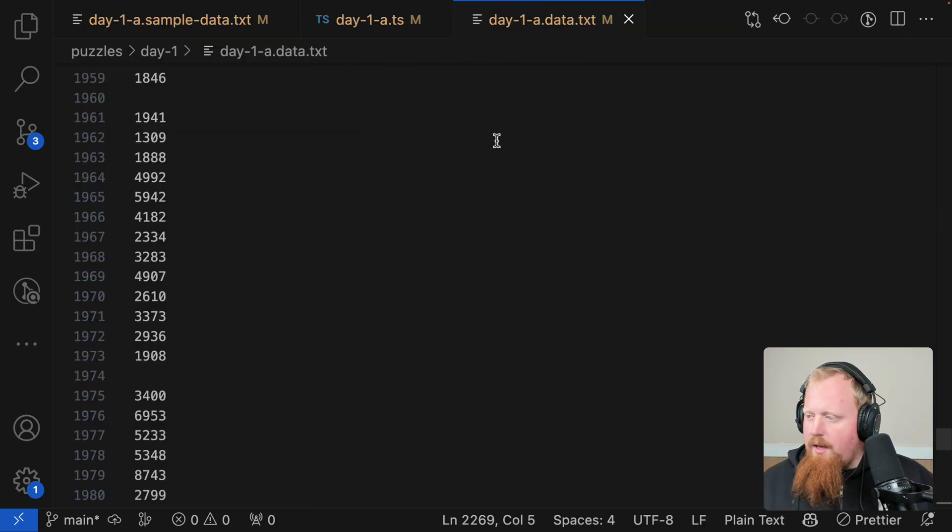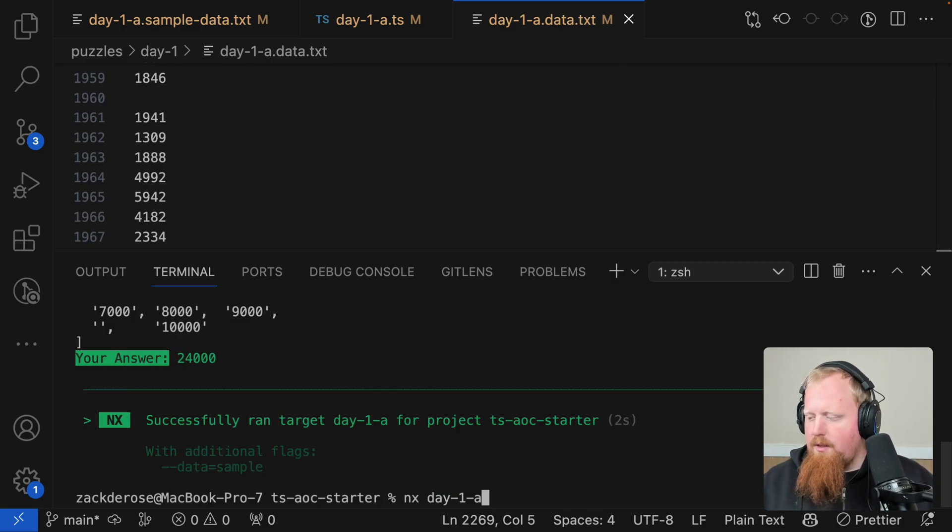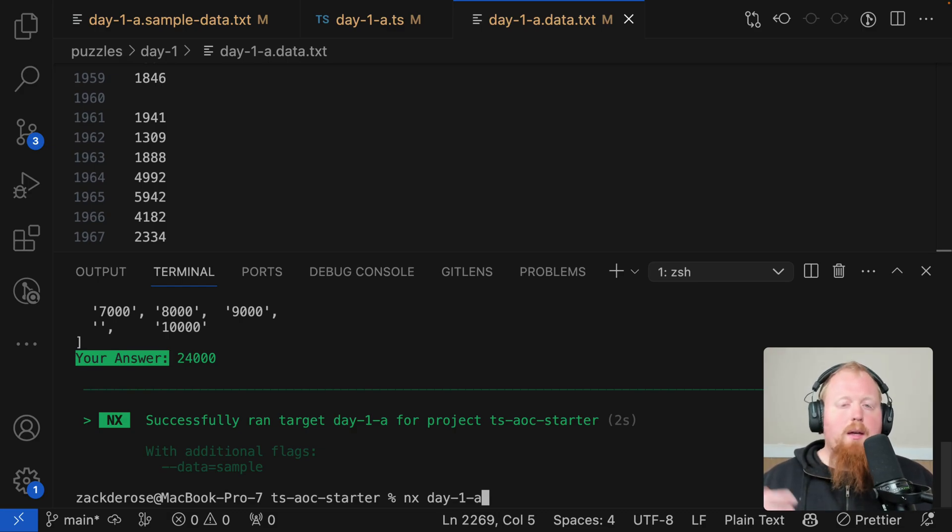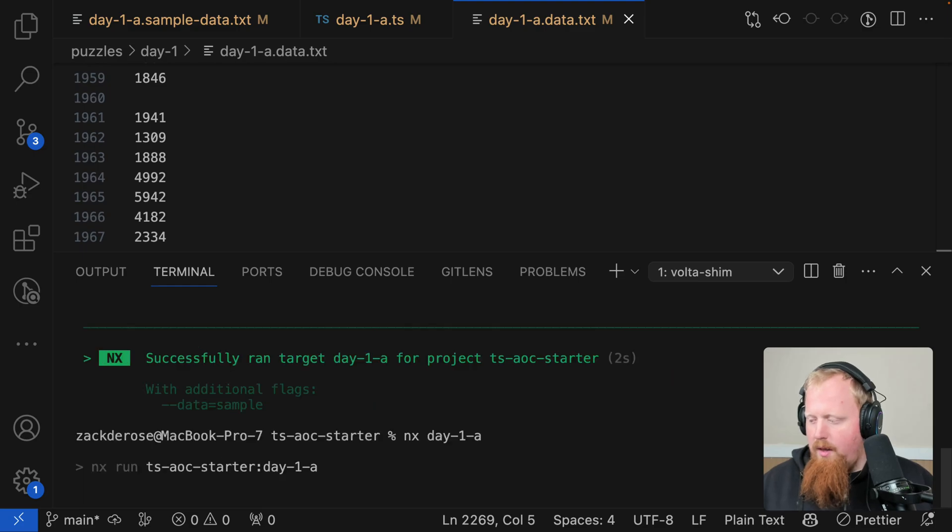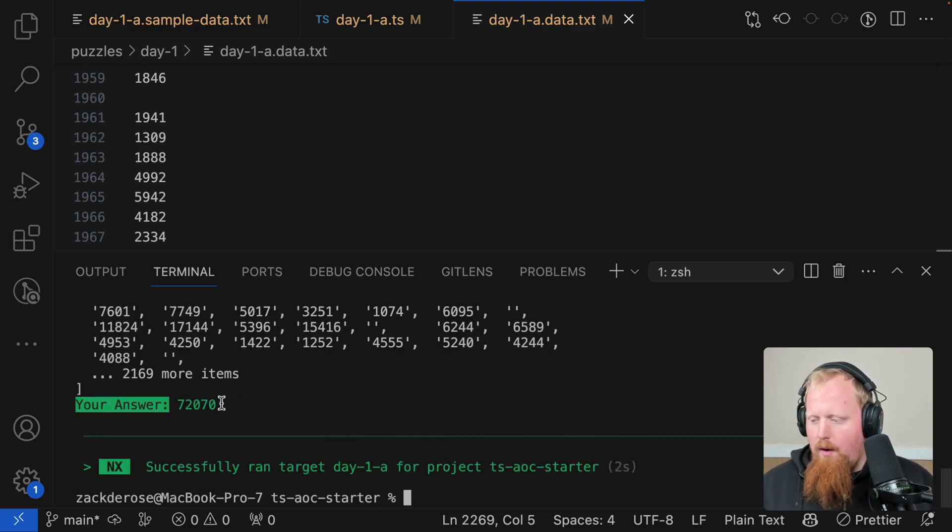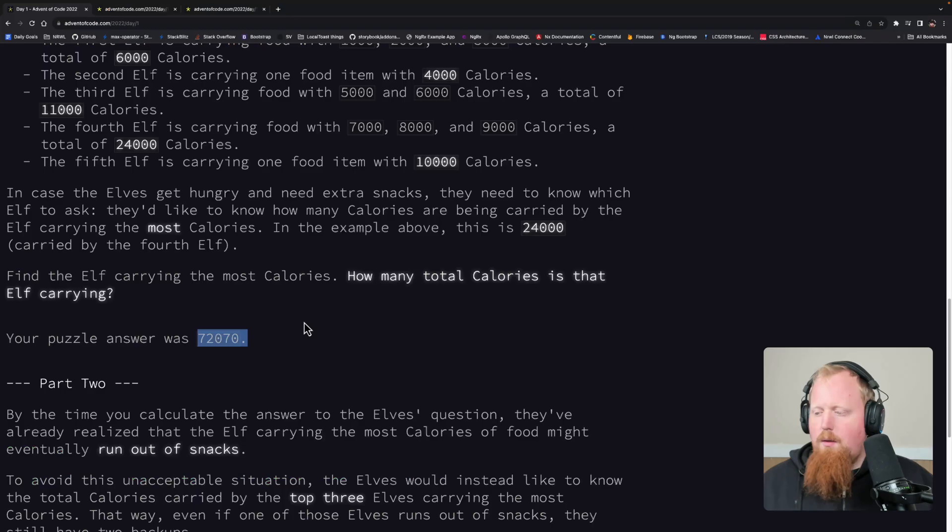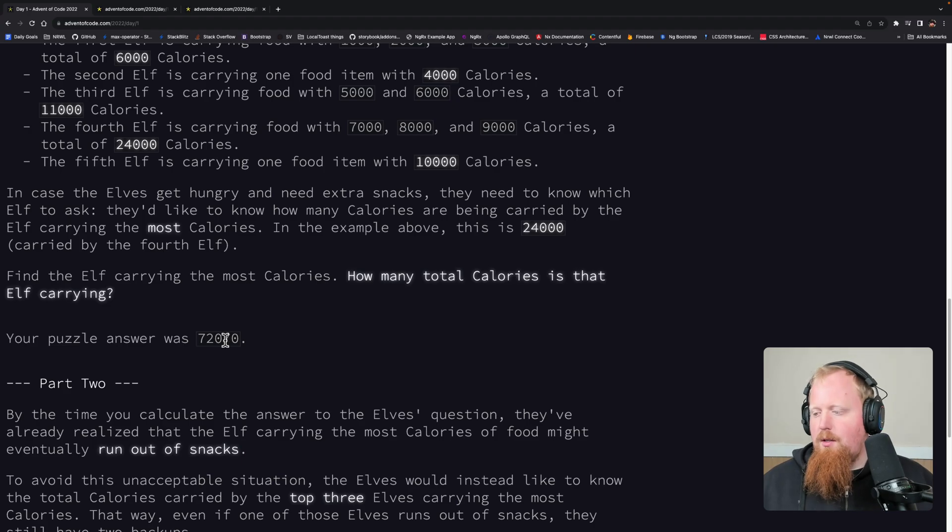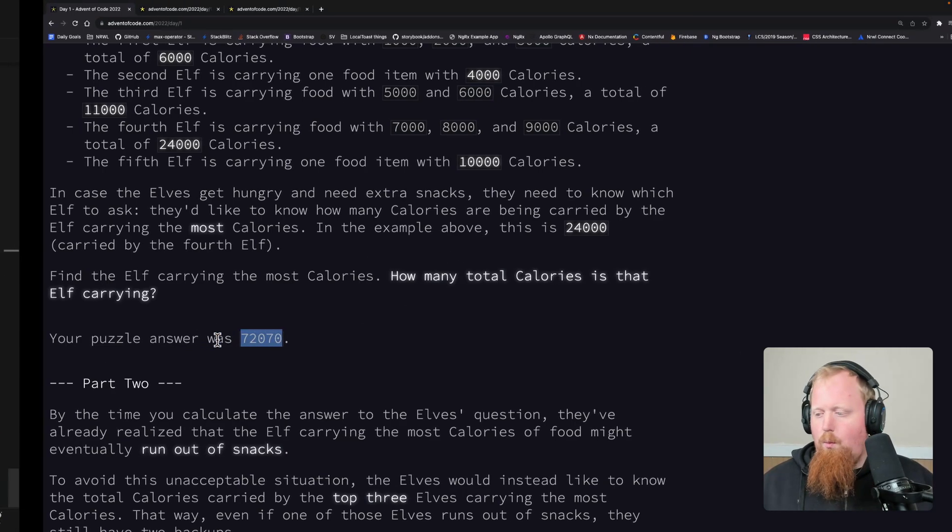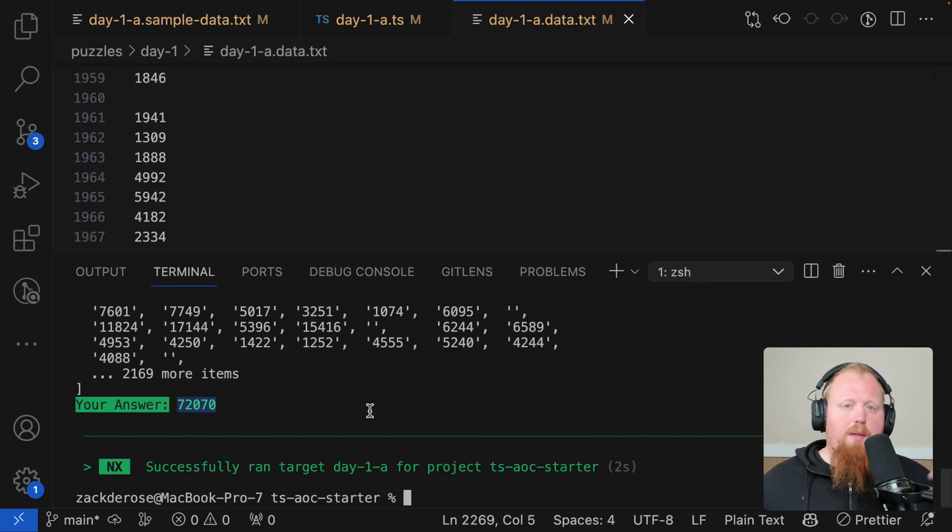Once that's done, I'm going to open up a terminal again. And here we can run our command, nx day-1a. And I can actually remove the dash dash data equals sample because this time we're interested in the actual answer. So I'm going to hit that. And we can see that our answer here is 72,070. If we look back to my answer for 2022, this 72,070 was the correct answer. So that's kind of how things work.